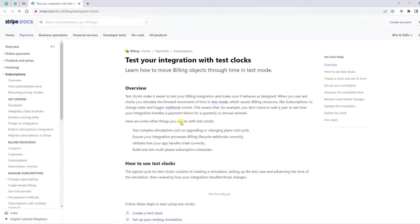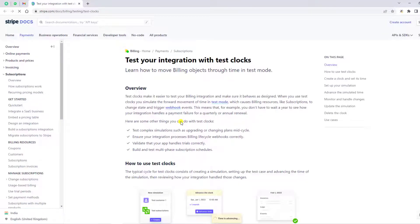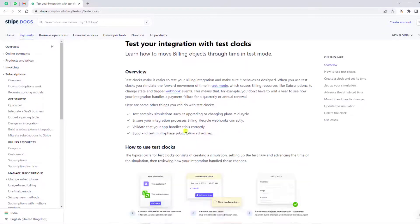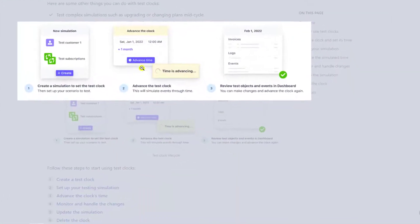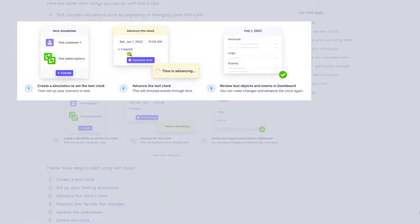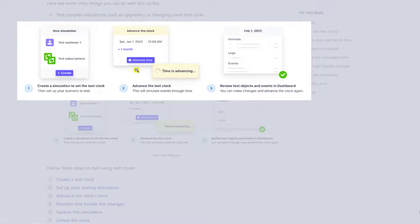You can actually advance the clock. For example, you have created a subscription and you wanted to check its result. If you create the subscription today, you will have to wait till one month or one year until it renews. That is a quite difficult process to wait until it lasts all those days.